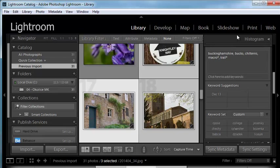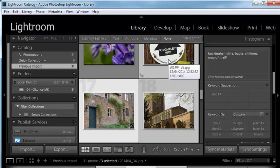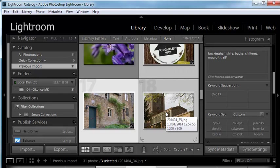What this means is that some of the images have the macro and trail keywords, but not all of them. Like in this case, this image has Buckinghamshire, Bucks, Chilterns, macro and trail, where these two only have Buckinghamshire, Bucks, and Chilterns keywords. That's what the asterisk is for in here.